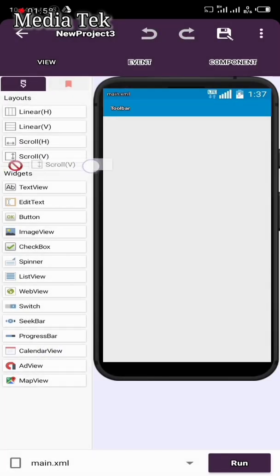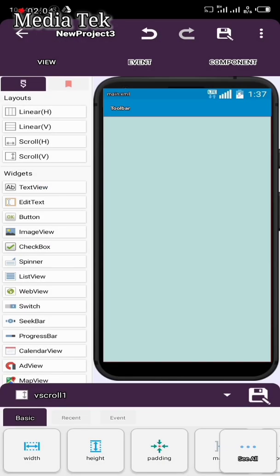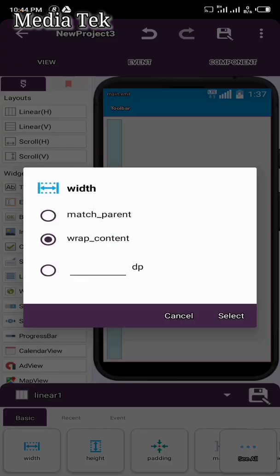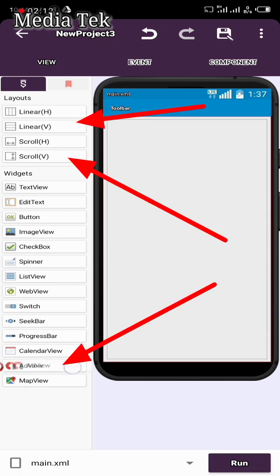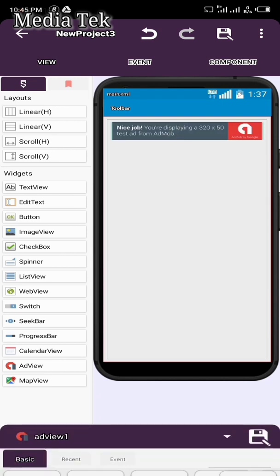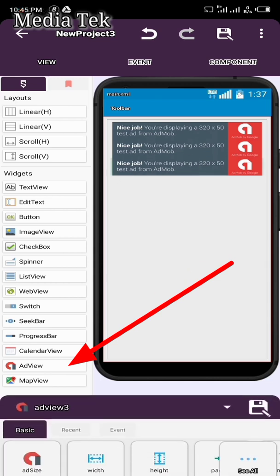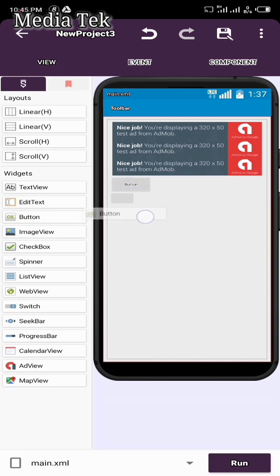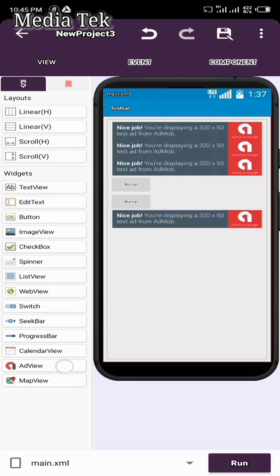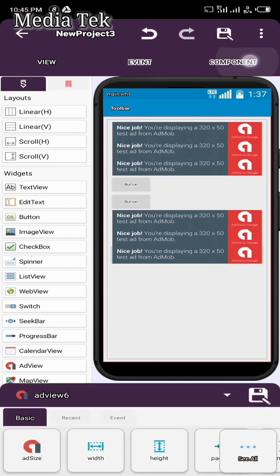Add a ScrollView with width set to match parent, then a LinearView also with match parent. Now we're going to pick and add AdMob banner placements — add six banner ads. Then add Button 1 and Button 2, and then add another banner. That gives us a total of six banners on our main page.